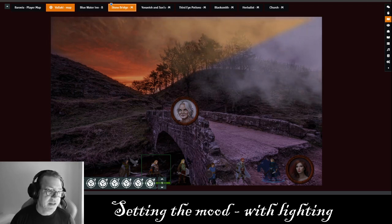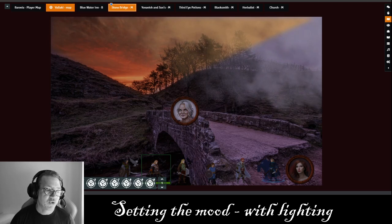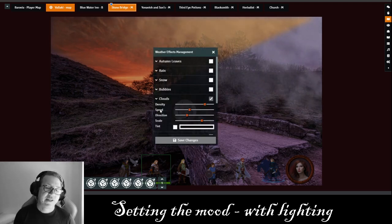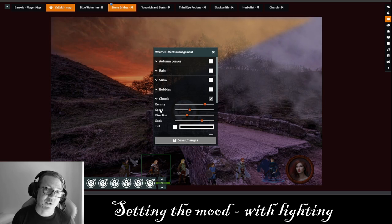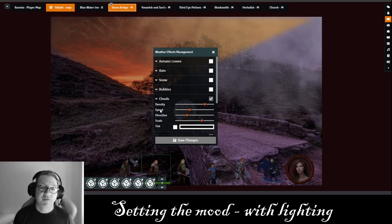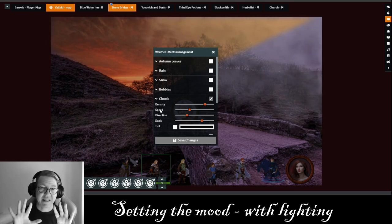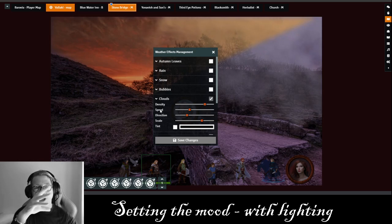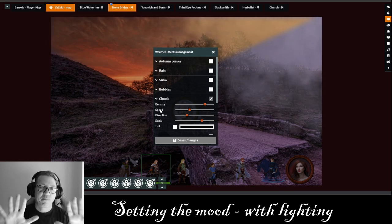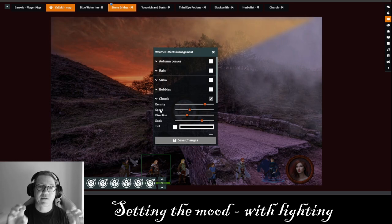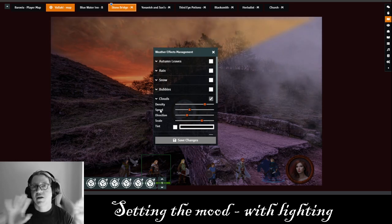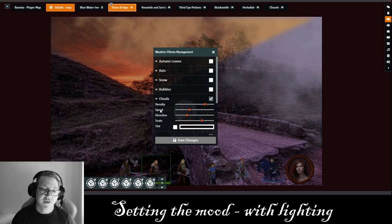The first thing I did was add in clouds using the FX module. The reason I like to use clouds rather than the fog effect in the weather effects is that when you're using theater of the mind in this perspective, clouds kind of move like fog. So I like to use the clouds instead of fog.